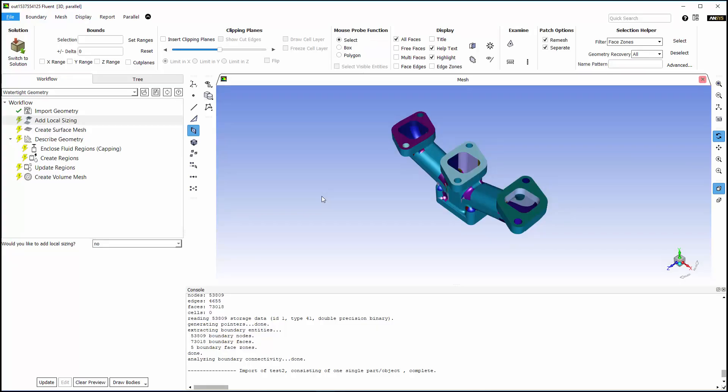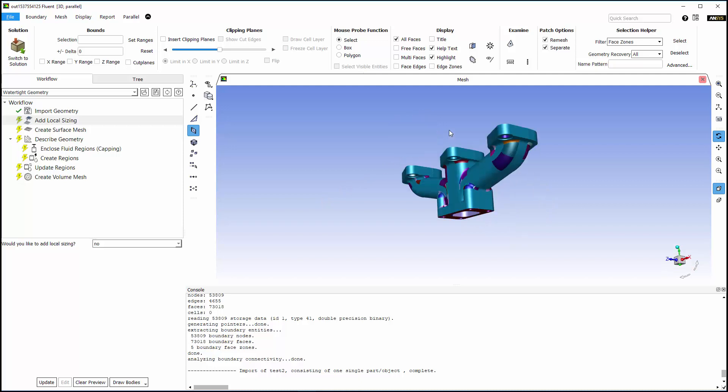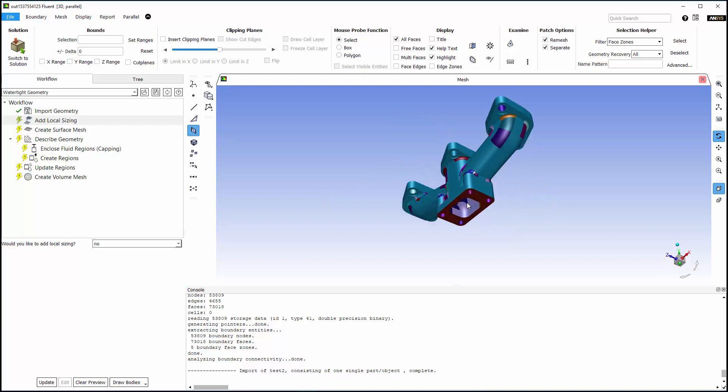To begin, I've selected the watertight geometry workflow and imported my space claim geometry, which Fluent automatically displayed. Here you can see a simple manifold with three inlets and one outlet.